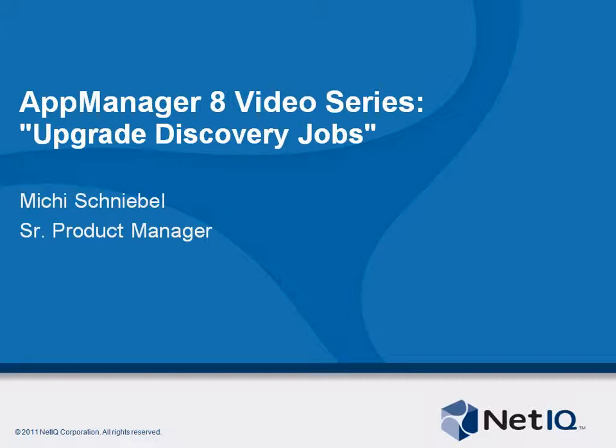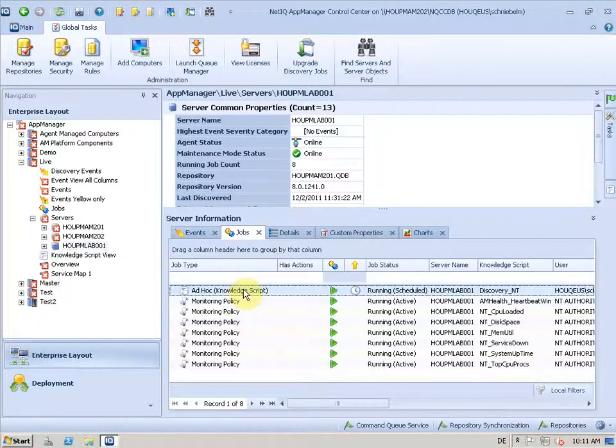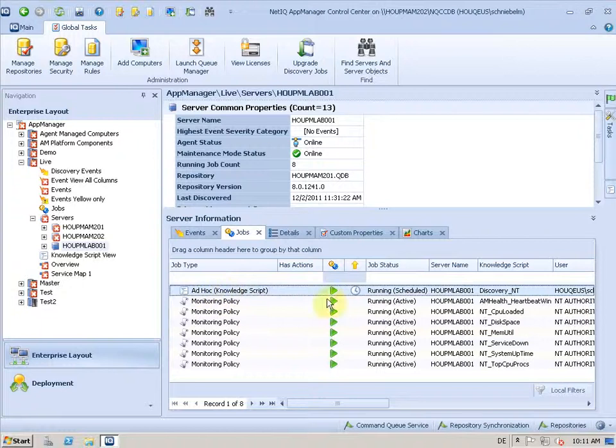In this video I talk about the new dialog that helps you to upgrade discovery jobs. So with Delta Discovery in AppManager 8, you might want to upgrade your old AM7 discovery jobs to the new feature. And there's something that can help you with that. So let me show how this works.